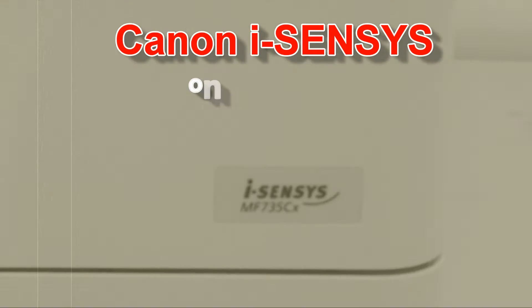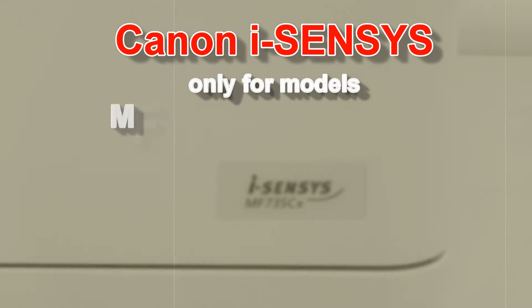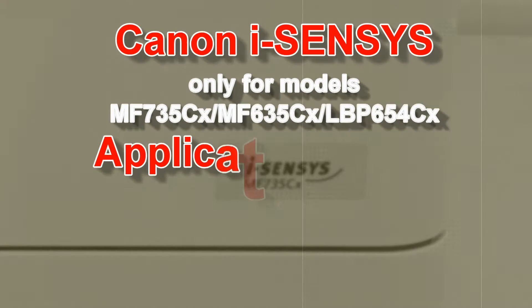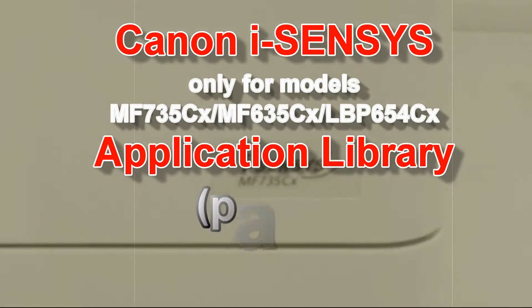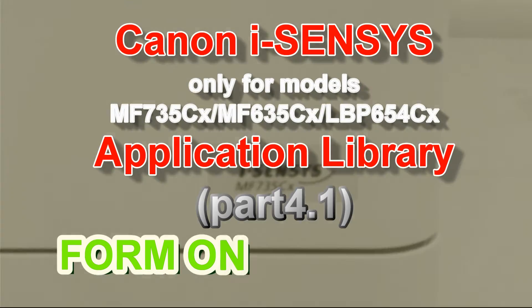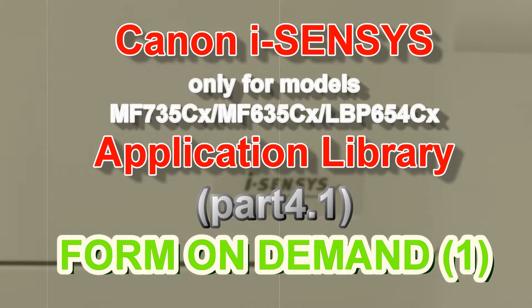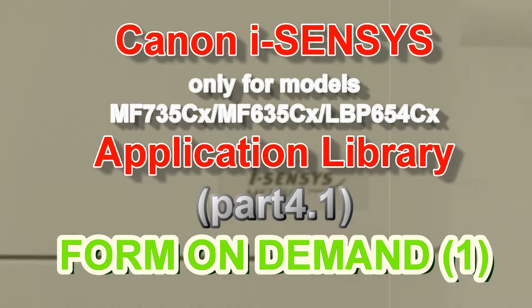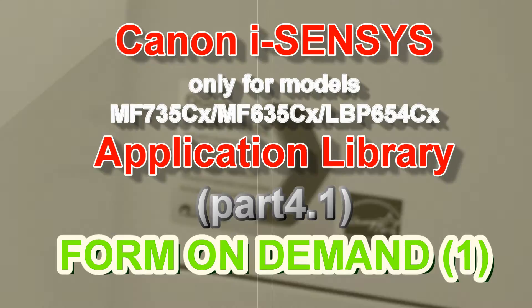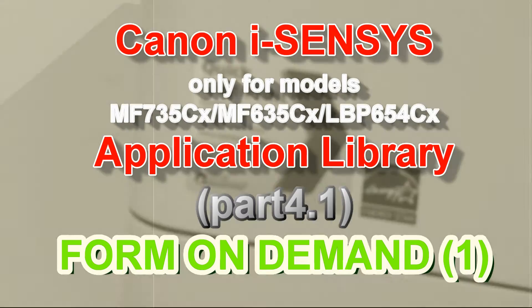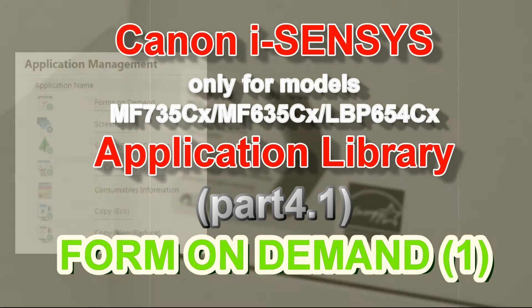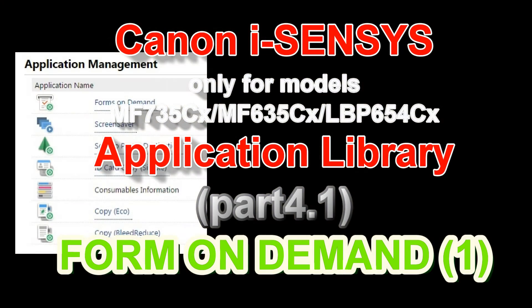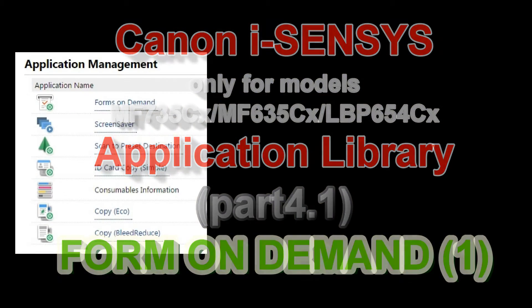Hello. In this video I will demonstrate the Application Library on some Canon i-SENSYS models, specifically Form on Demand.